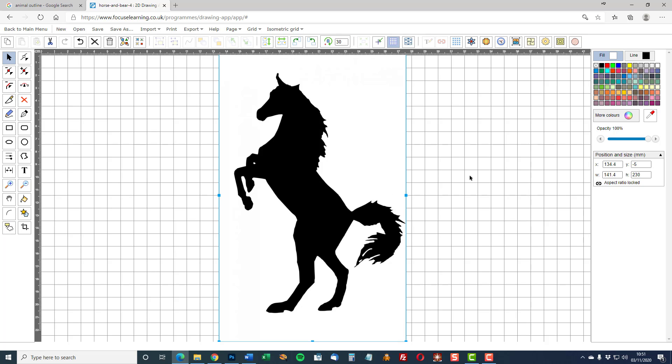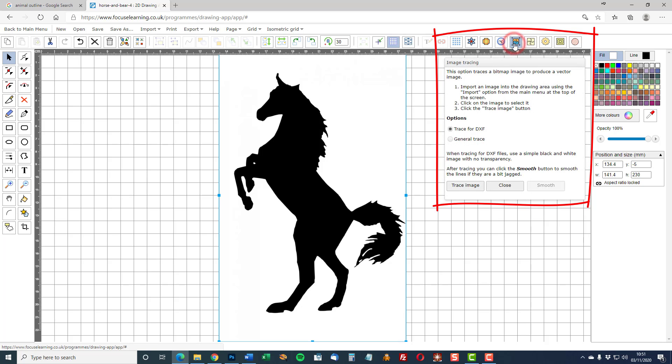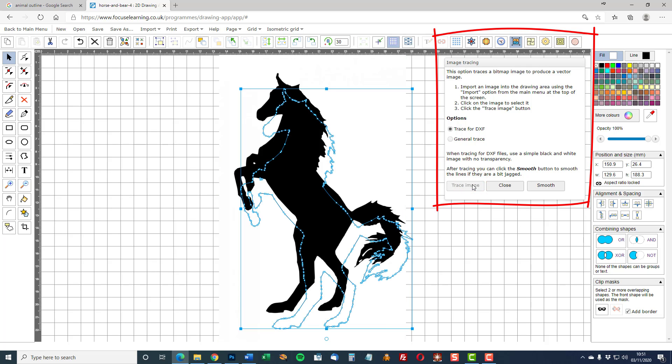So let's look at tracing it. The image is selected. Use the image tracing tool. And the defaults which are trace for DXF. There is a smooth function that can be used to smooth out the lines. Sometimes that improves the tracing, sometimes it doesn't. I'm not going to do it in this instance.